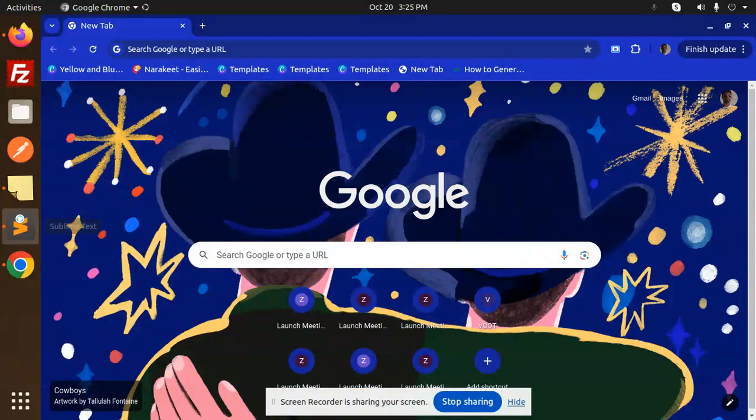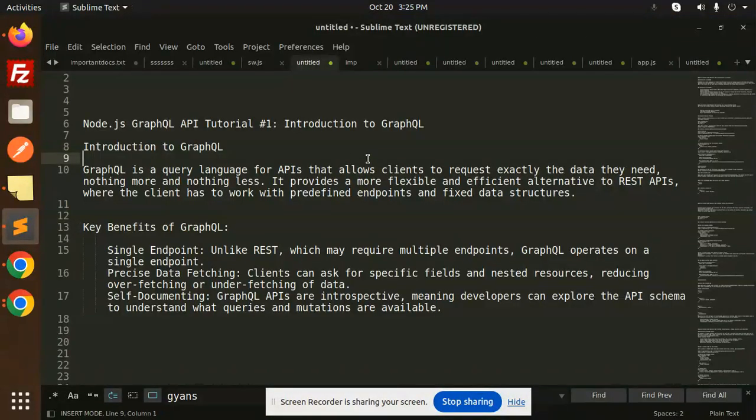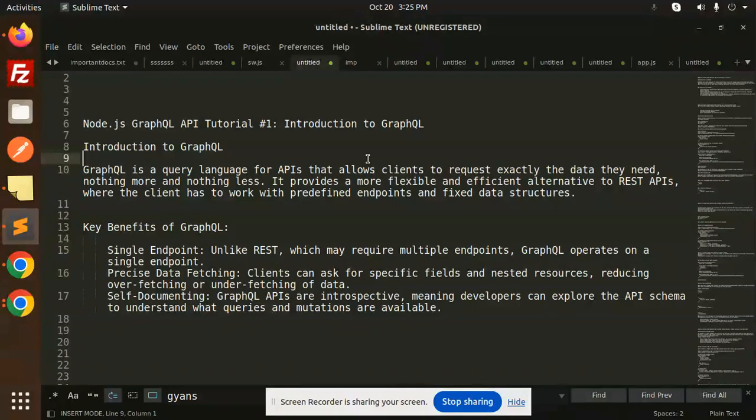Hello friends, welcome back to a new tutorial on GraphQL. Today we are going to learn about the introduction to GraphQL. If you haven't subscribed to my channel yet, please do subscribe, and if you like the video, please like, share, and comment. Let's get started.